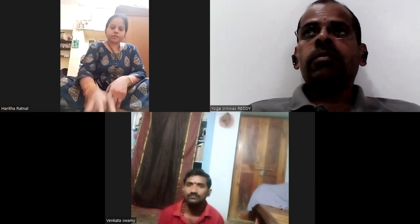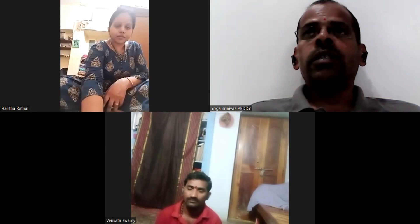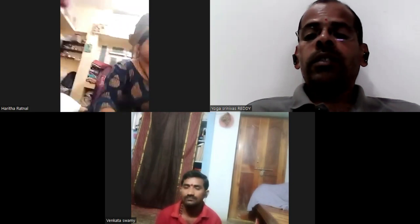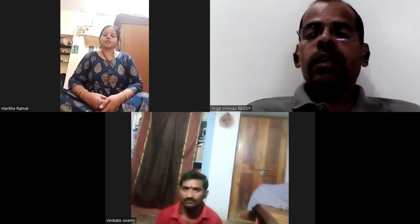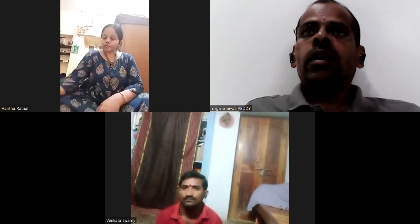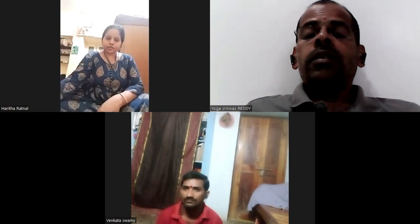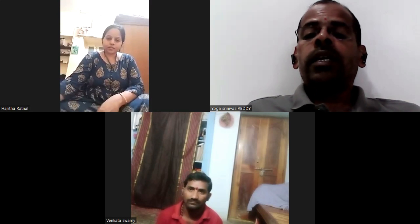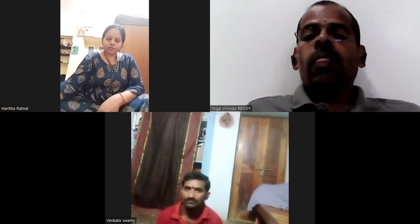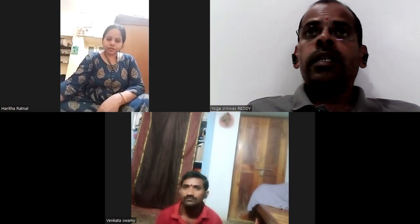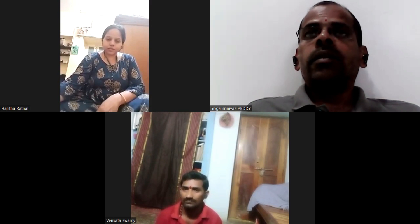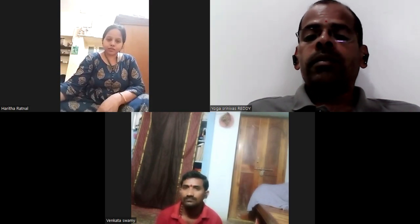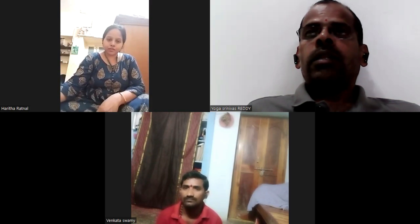Next, the examiner will ask you to either demonstrate Kapalabhati or explain the procedure of Jala Neti, Sutra Neti, or Vamana Dhauti. After the demonstration, the examiner will ask: what are the benefits of Kapalabhati, and what are the contraindications of Kapalabhati?